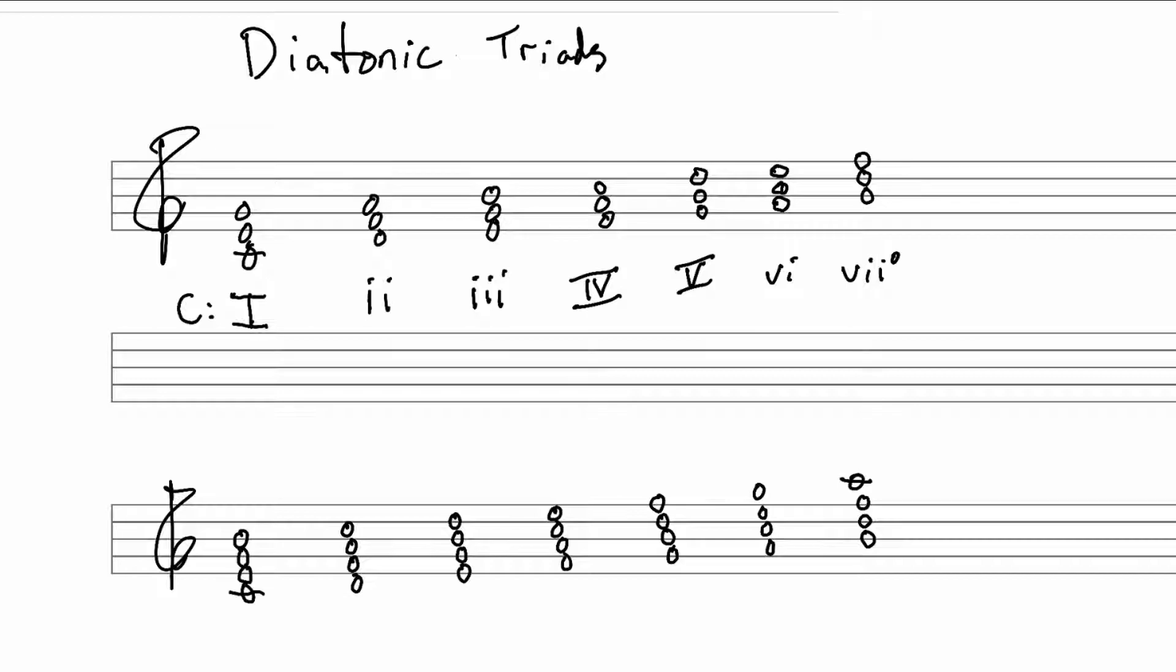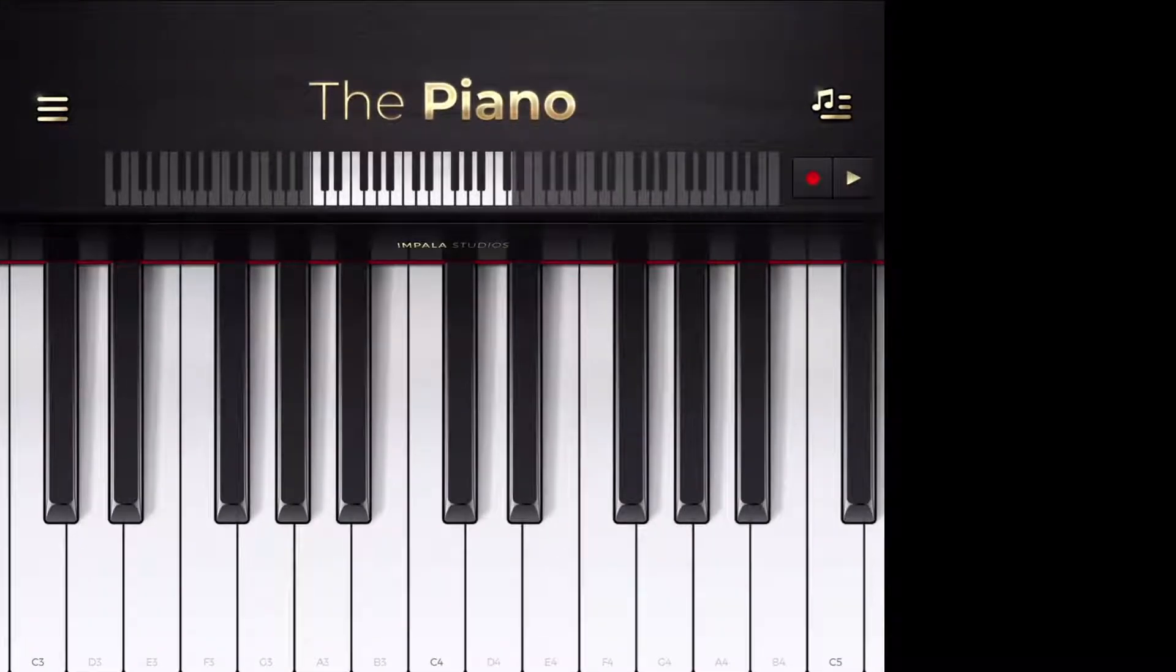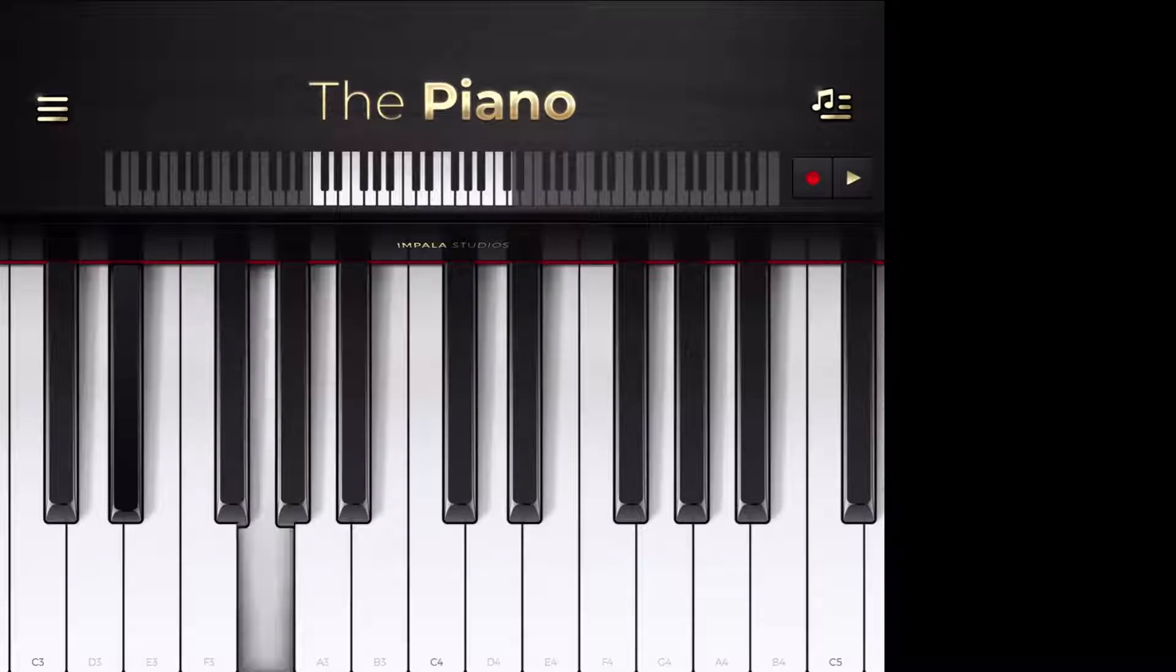And that's it. Those are the diatonic triads in a major scale and a major key. And that's that way for any key. Give me a key. All right. E flat major. Sounds good.